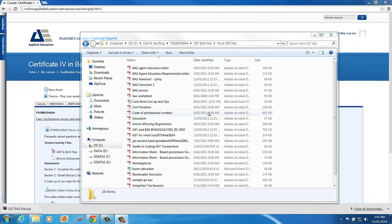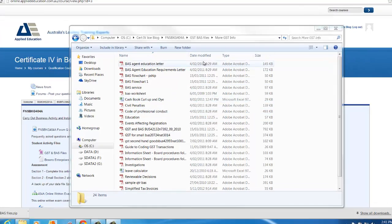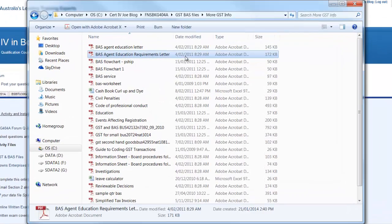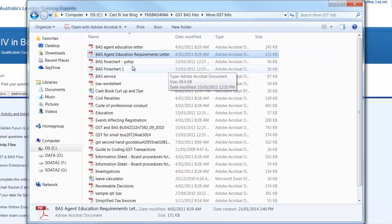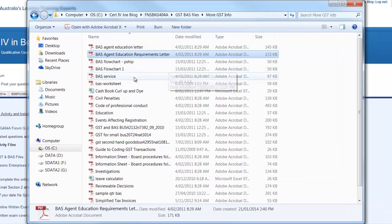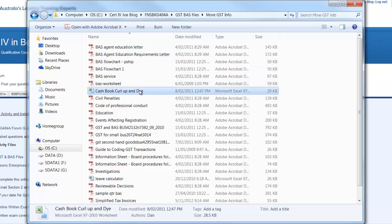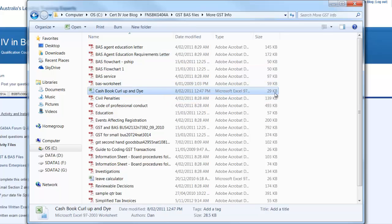Now to compress or zip a file or folders, fairly straightforward with WinRAR. We simply need to be in the folder so I'll stay in this GST BAS. And if I wanted to zip up just one file, let's say this Excel file here, we can see it's 29KB.